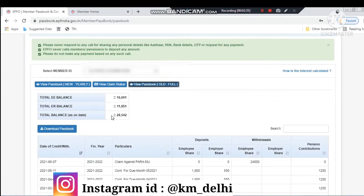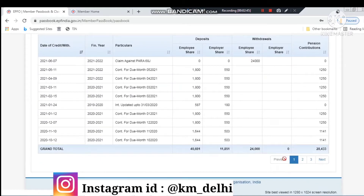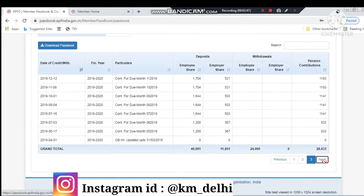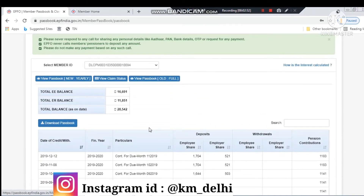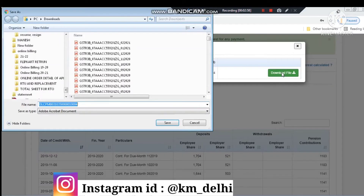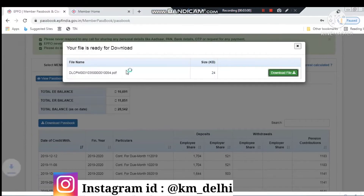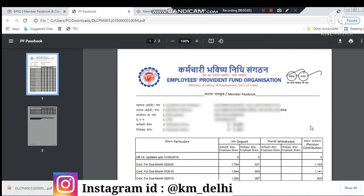For the passbook, you will see the total balance. You can see the employee share, employer share, and pension contribution — all of these things are shown here. If you want to see previous years, click next and you will get to see the older data. You can also download this in Excel format or in PDF format.